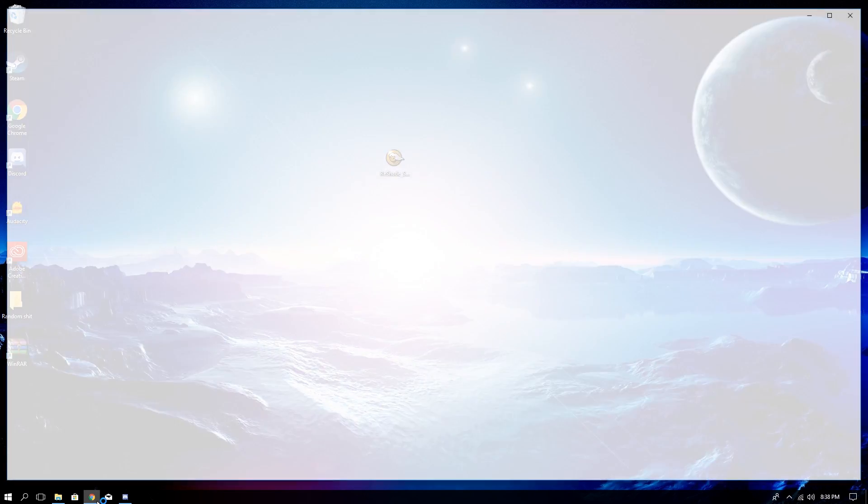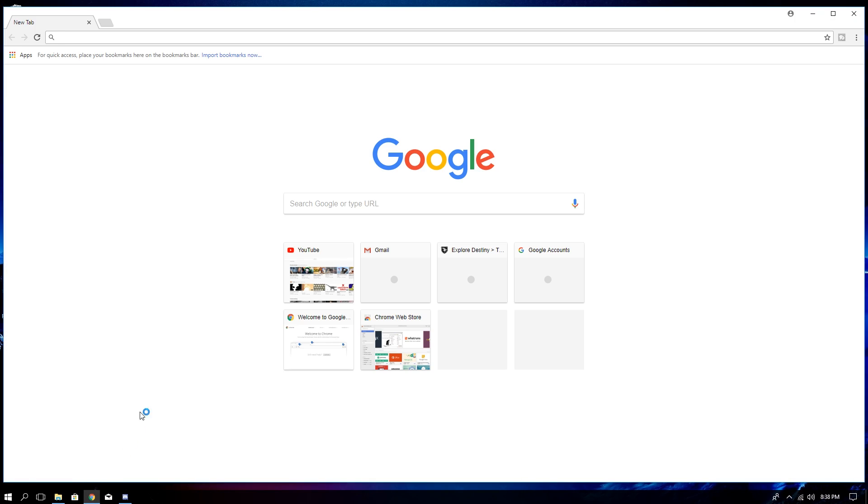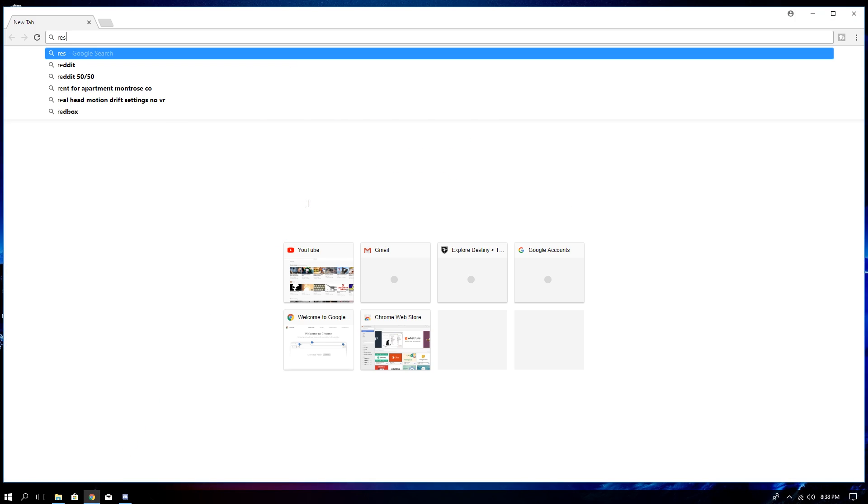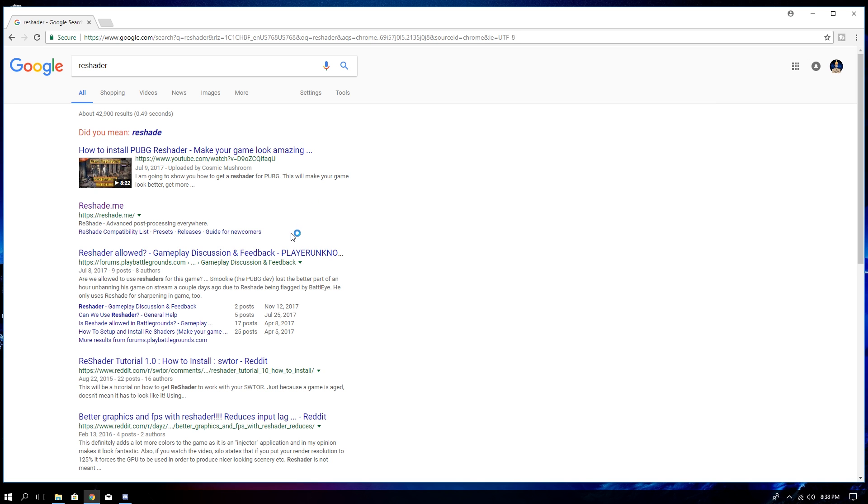Welcome back to another video guys. Today I'm going to be showing you how to fix your Assetto Corsa look, because the game looks pretty bad, like just not good.